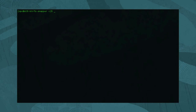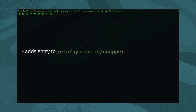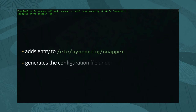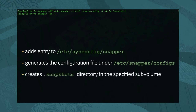Once installed and SELinux access granted, we create a Snapper configuration file that expects an existing ButterFS subvolume as a parameter. Type: sudo snapper -c dir1 create-config /data/dir1. When run, this command adds a dir1 entry in /etc/sysconfig/snapper, generates a configuration file at /etc/snapper/configs/dir1, and places a .snapshots directory in the specified subvolume for the Snapper-generated snapshots.